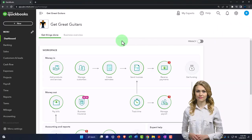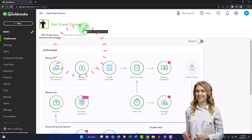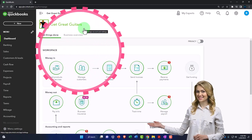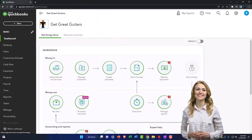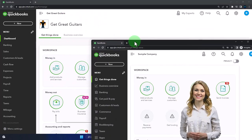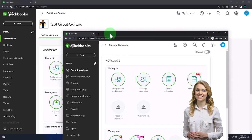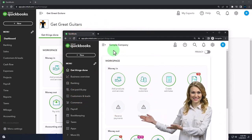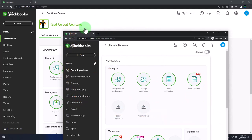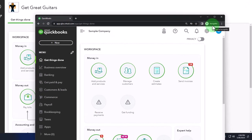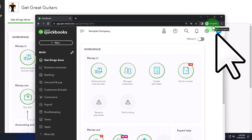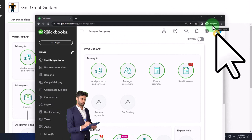Here we are in our Get Great Guitars practice file, started up in a prior presentation with a 30-day free trial. We also have opened the free QuickBooks Online sample company. If you want the two open at the same time, we suggest using Incognito or another browser.